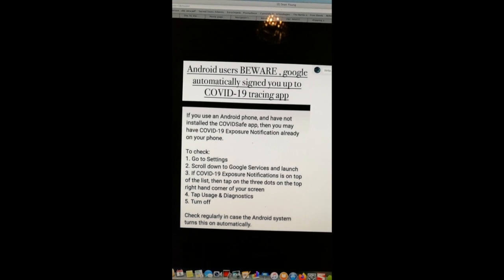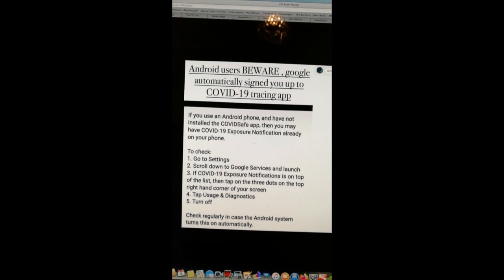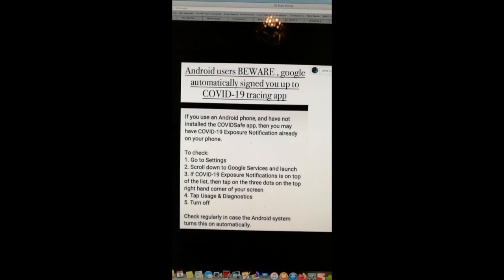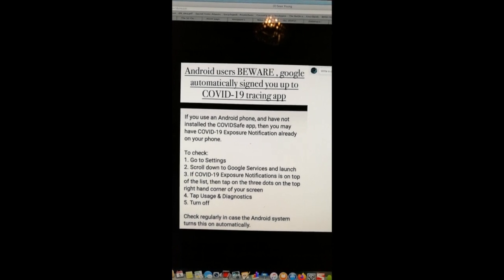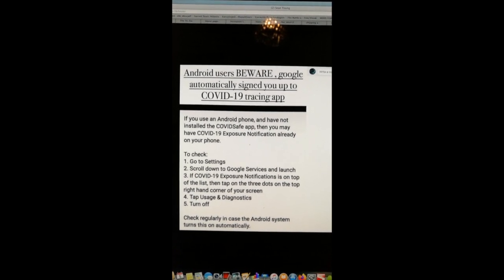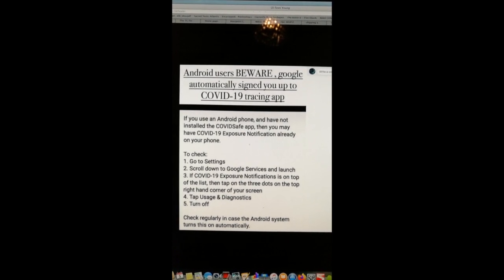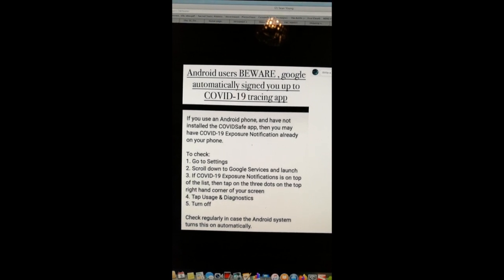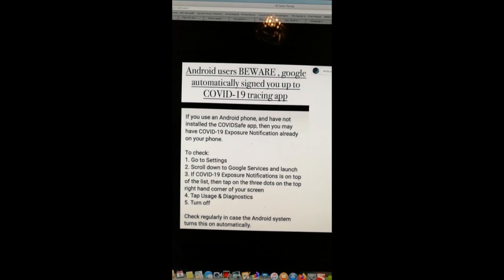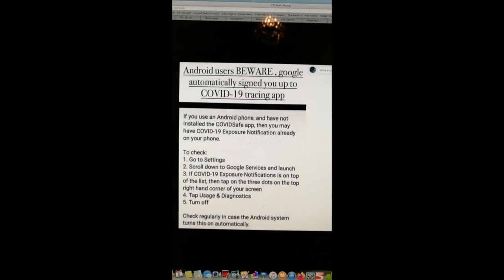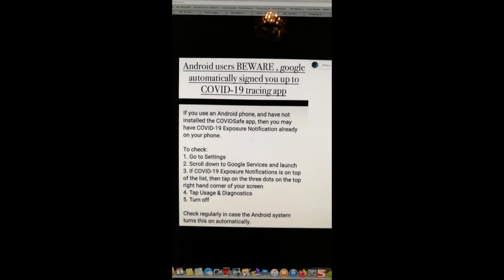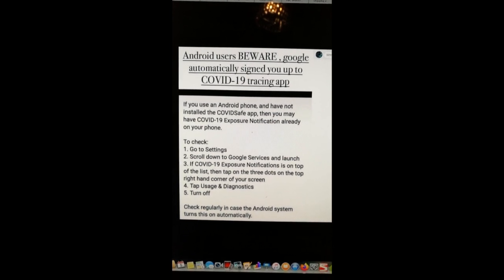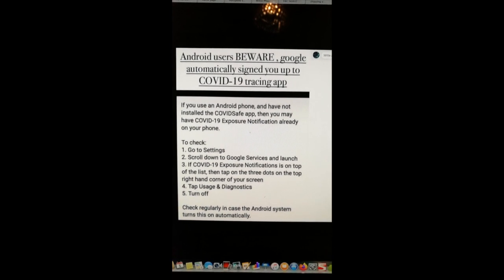To check, go to settings, scroll down to Google services and launch. If COVID-19 exposure notification is on top of the list, then tap on the three dots on the top right hand corner of your screen, tap usage and diagnostics and turn that off.